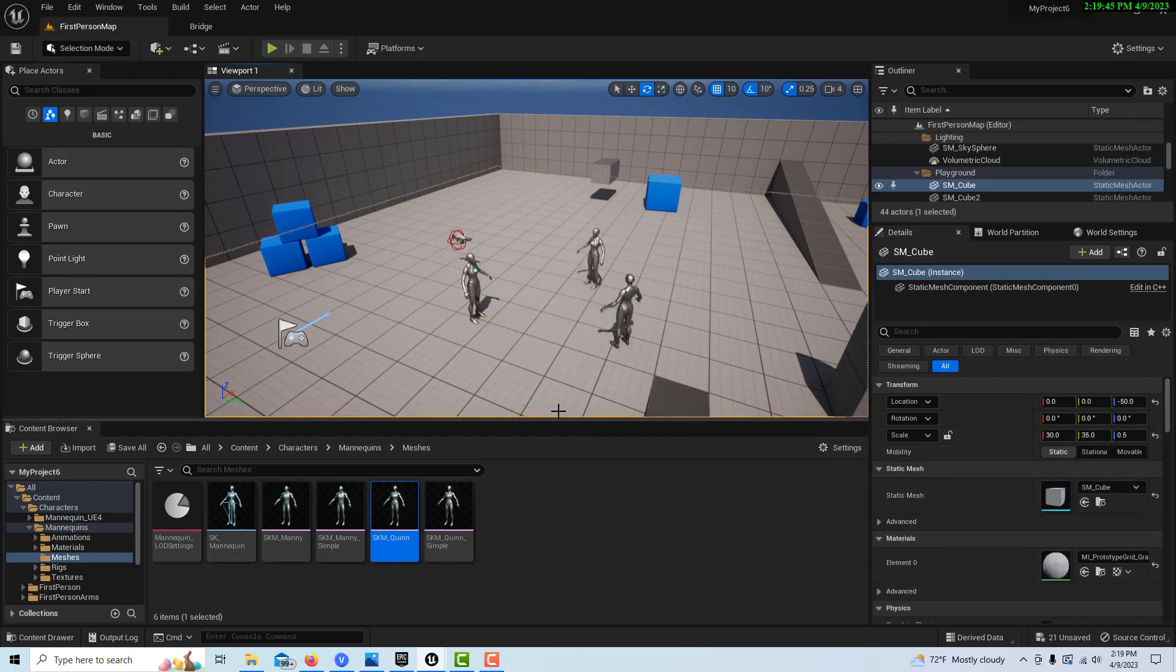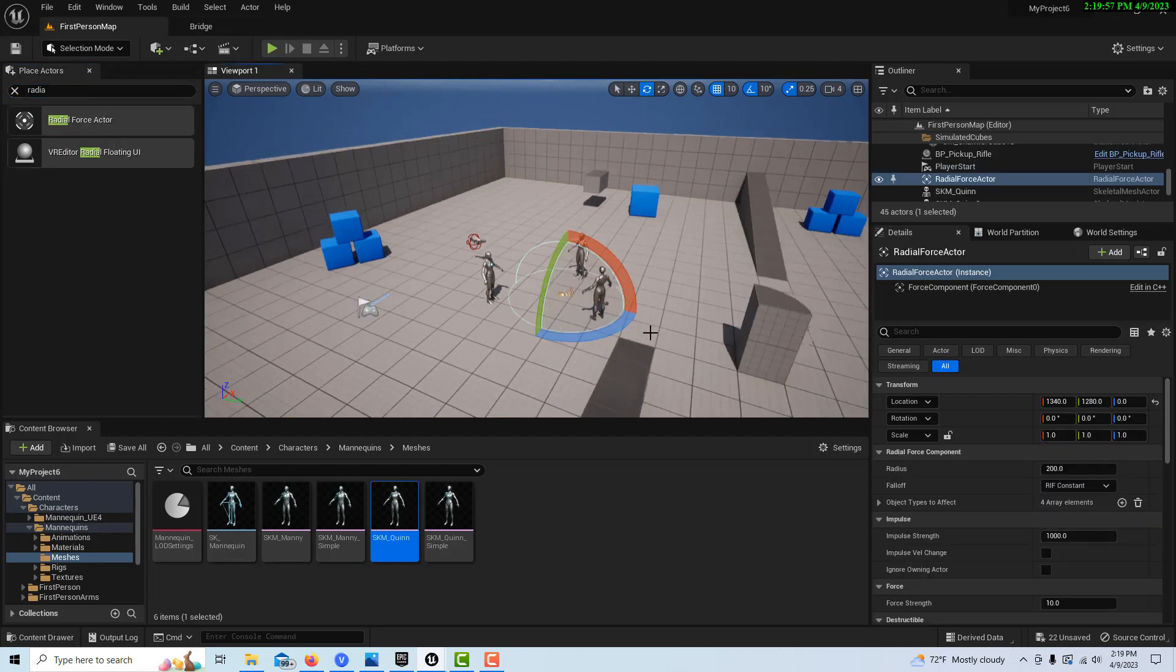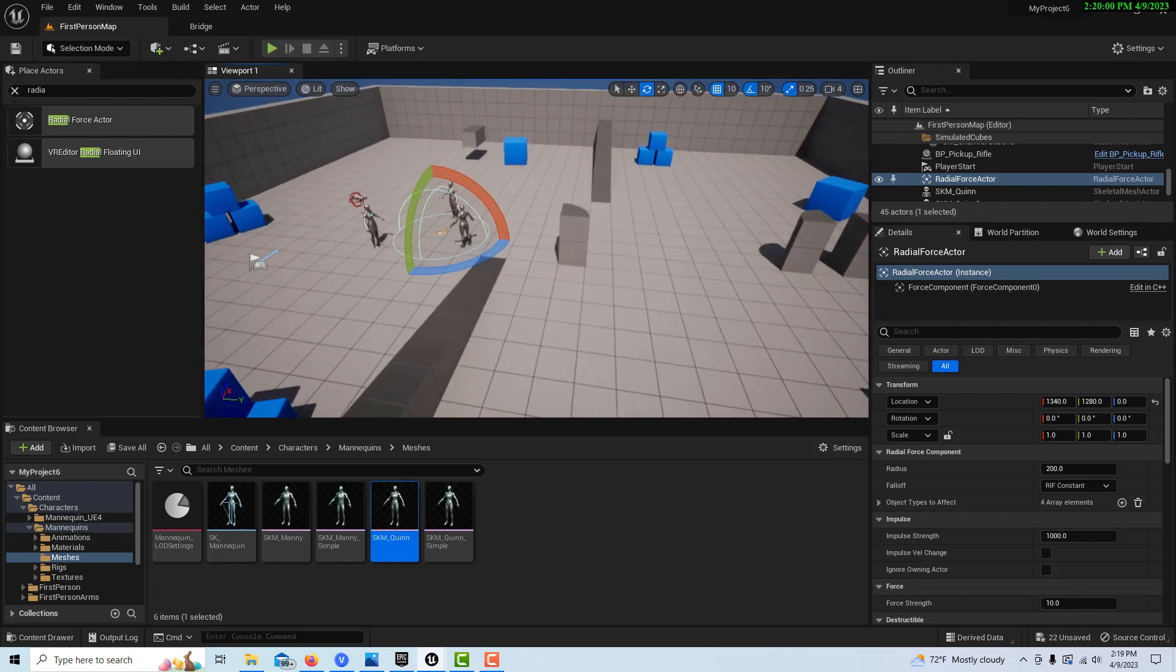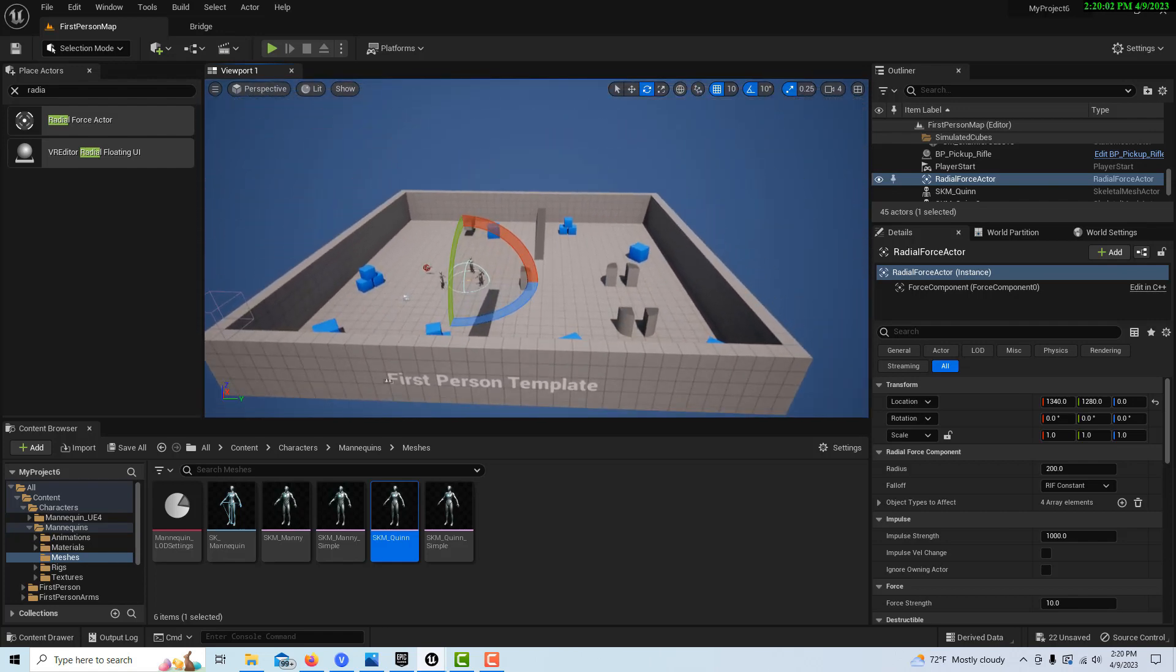So to get started on this, all we have to do is, if we come over here into the Place Actors, we can look for something called Radial Force Actor. And we can just drag it into the scene like this. And then if we back away a little bit, we can...